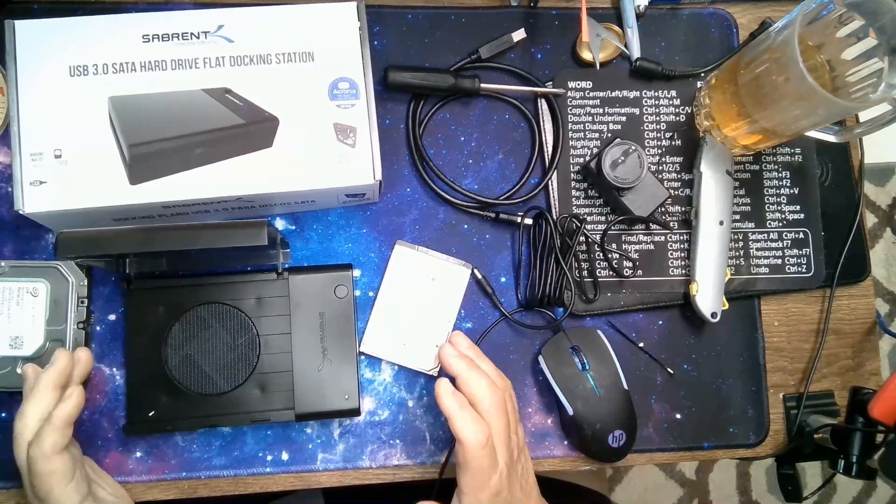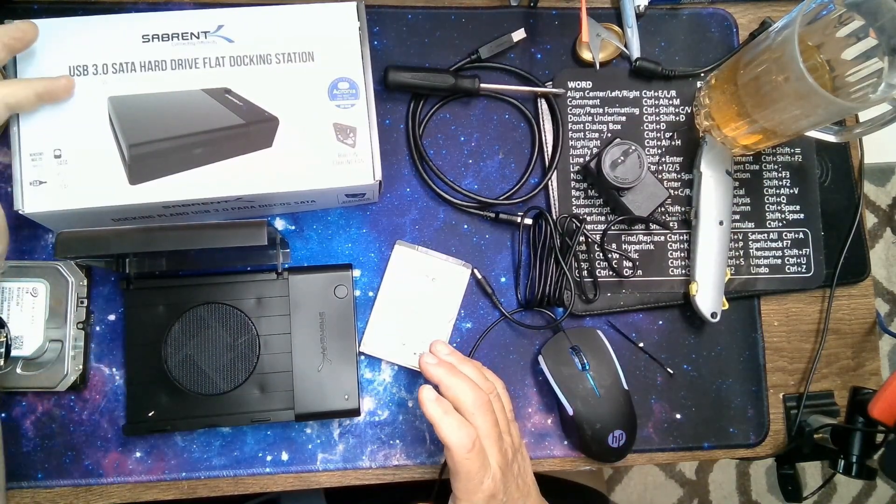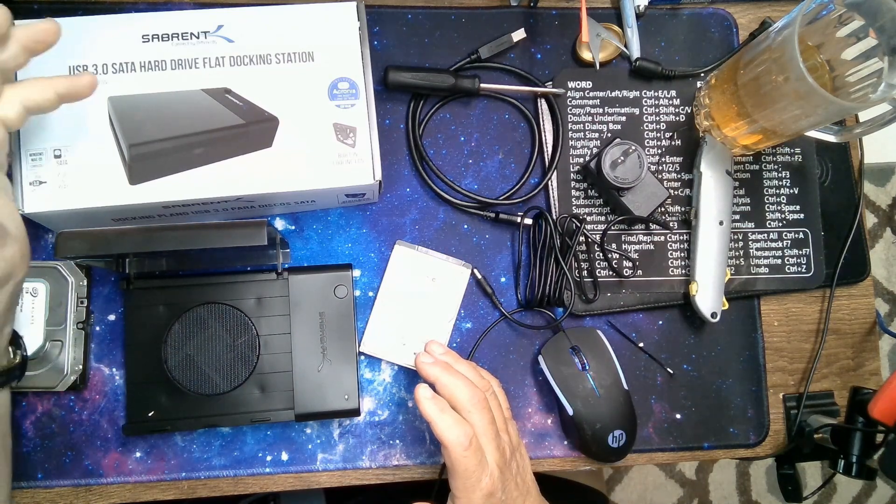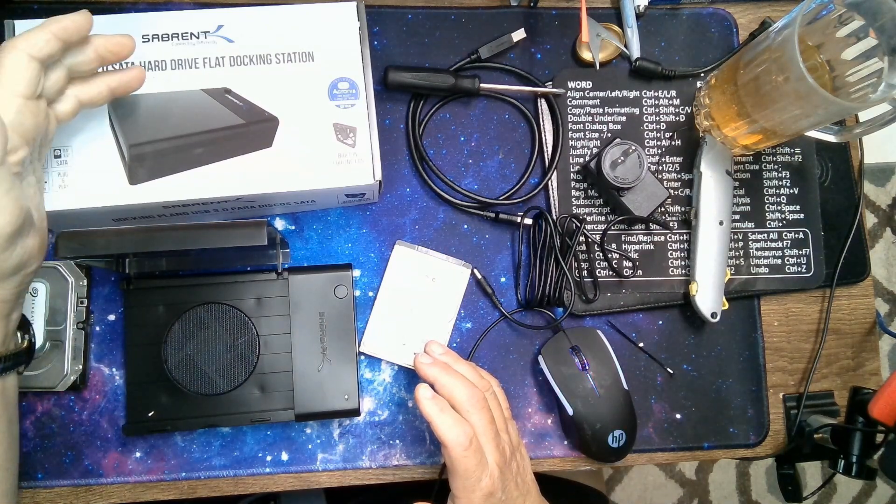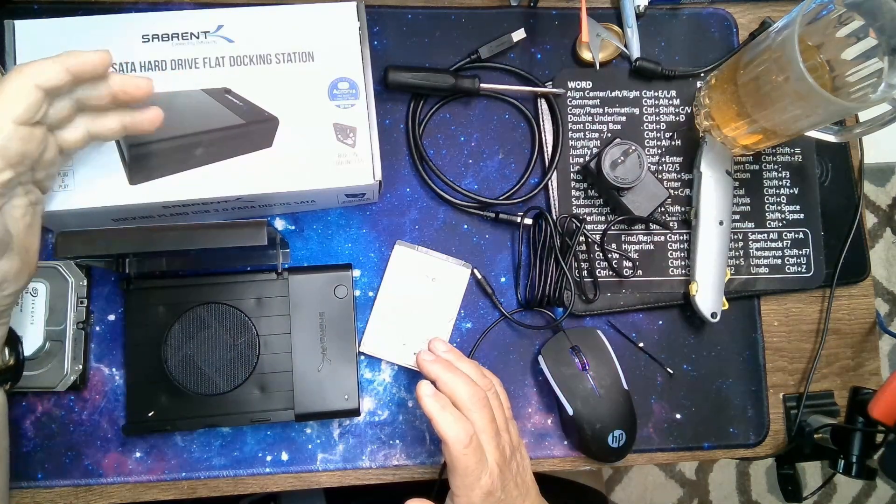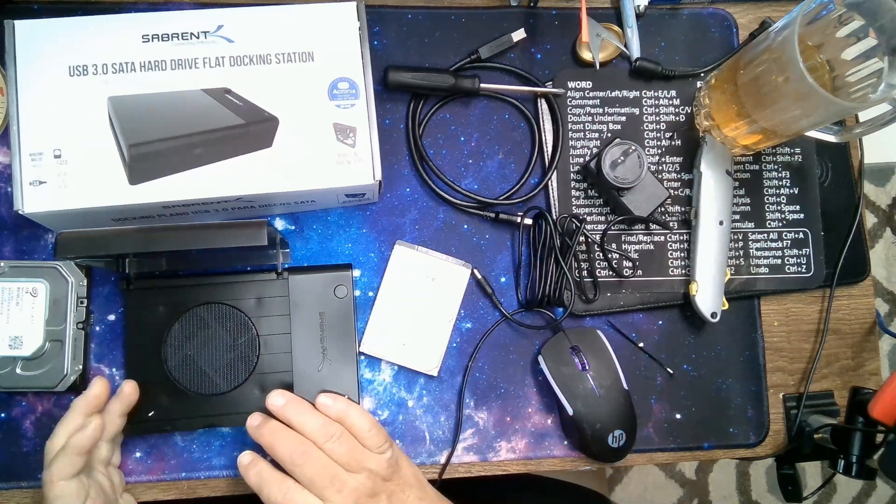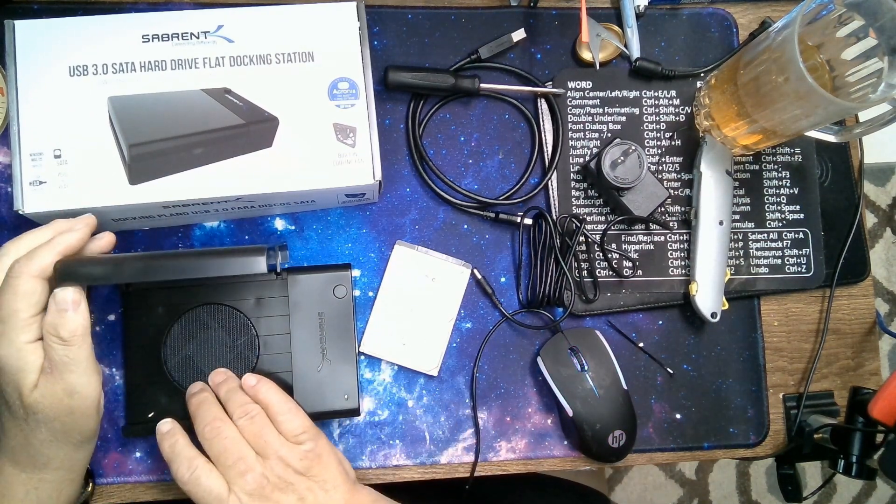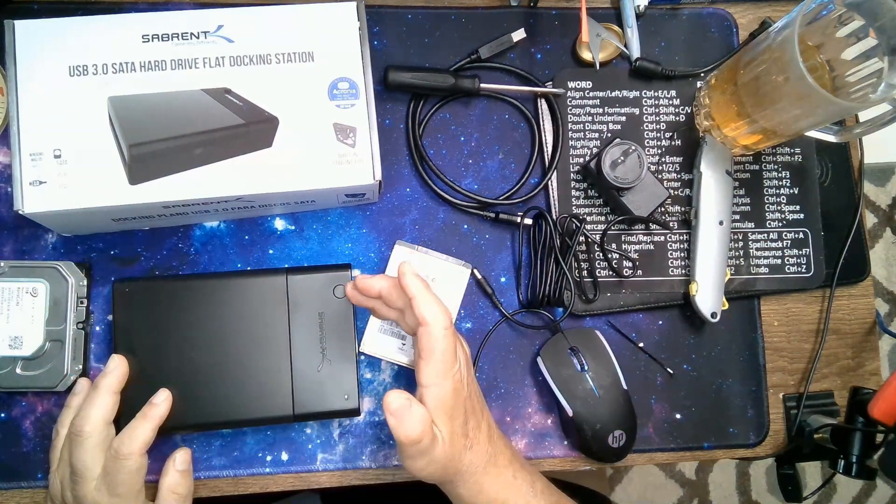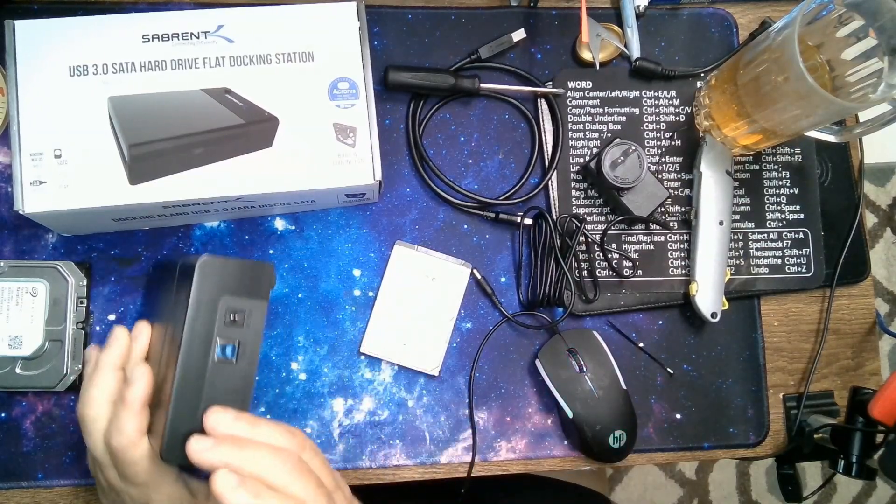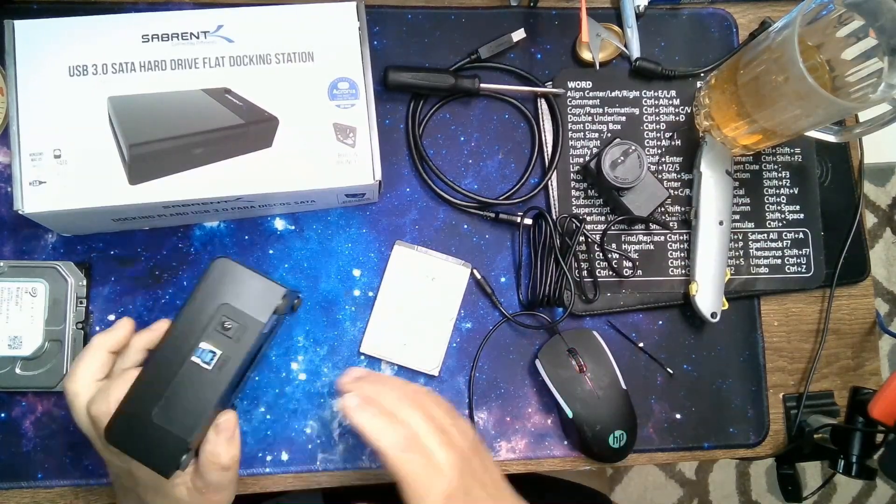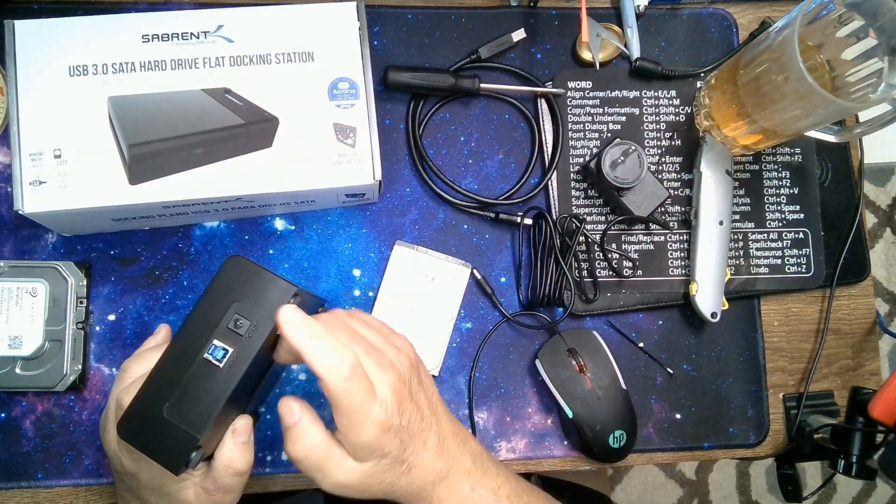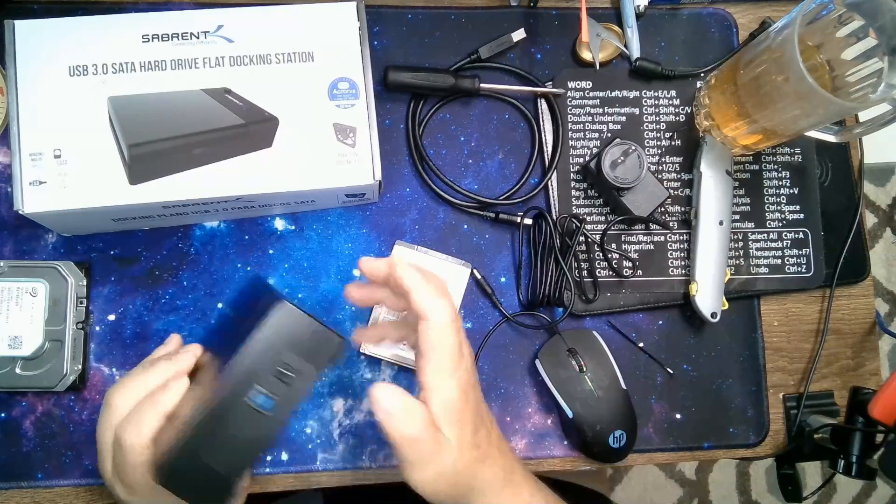I'm going to be talking about hard drive enclosures. I have the Sabrent USB 3.0 hard drive flat docking station. As you can see, it opens easily. It's got a built-in cooling fan, on-off switch, and the connectivity is by a USB cable right over here and a power supply.